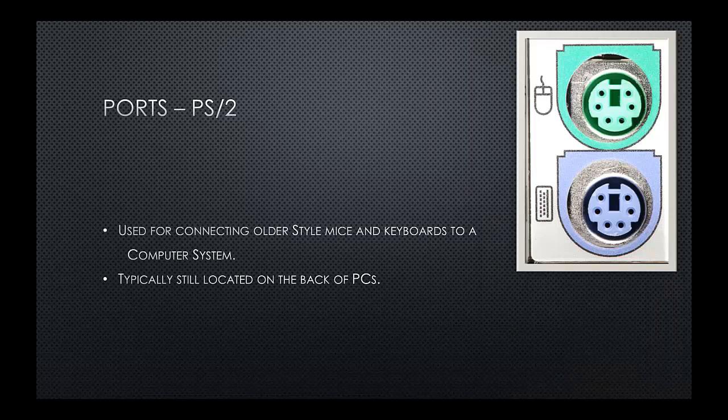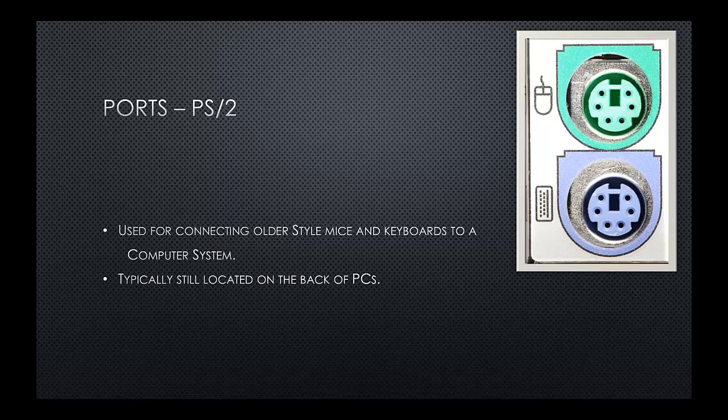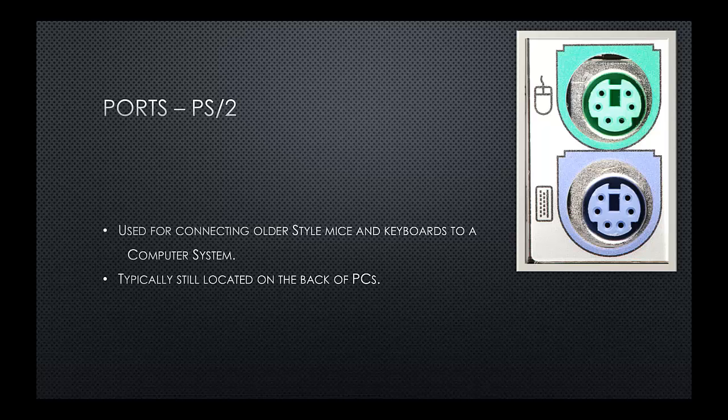With our PS2 ports, these are fairly old ports, but are still fairly common on the back of a PC nowadays. We have the green ports, which allows us to connect an old style mouse. And we have the purple port, which allows us to plug an old style keyboard. Like I said before, they're not commonly used anymore due to the invention of USB. However, they are still located on the back of most PCs.